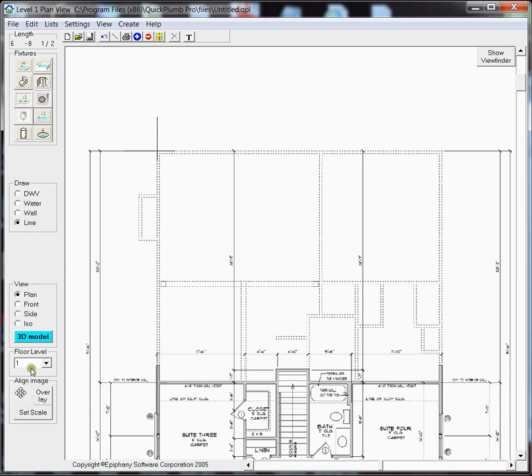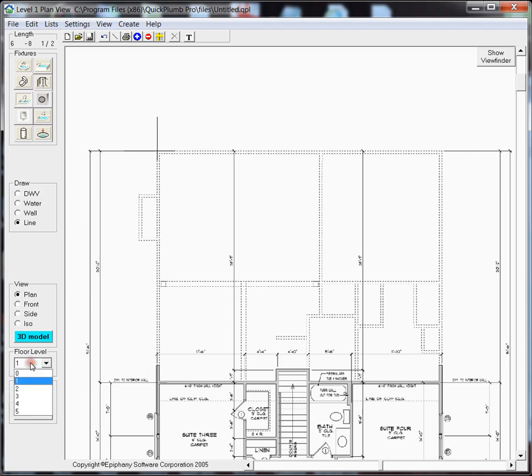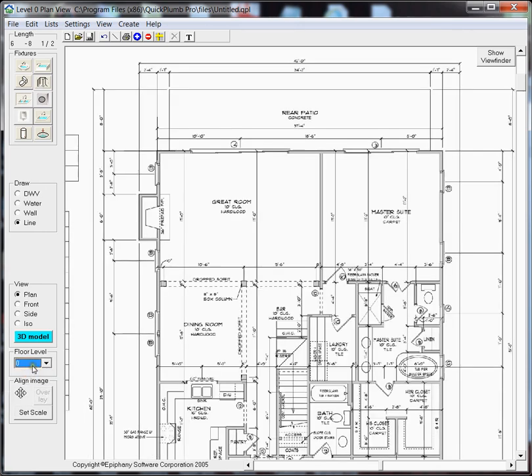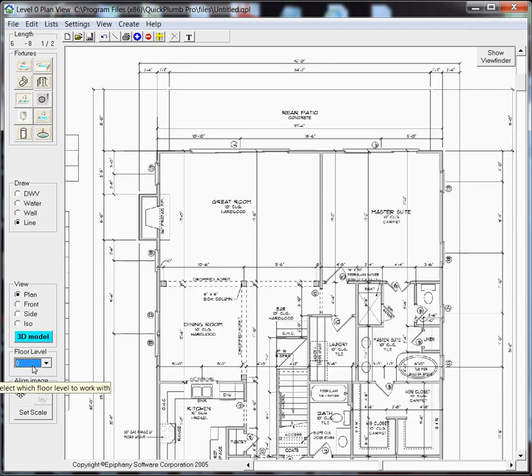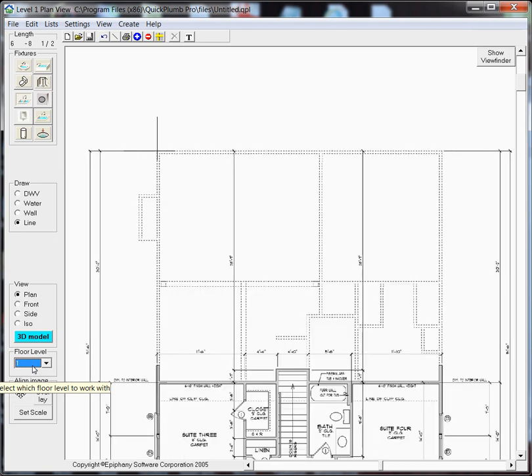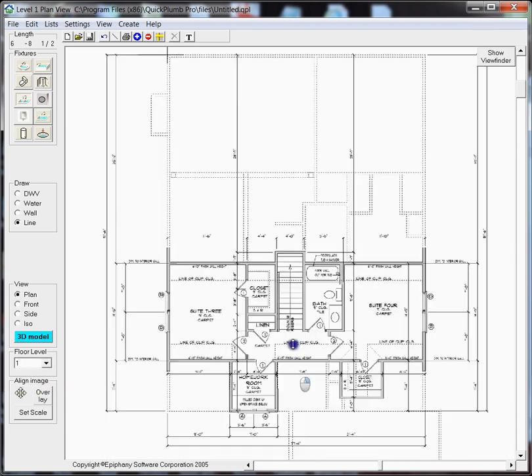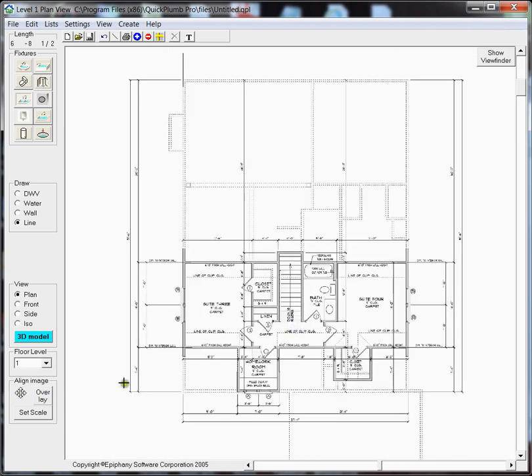Now to check our alignment, we'll just switch from floor level 0 to floor level 1 and we can see that the two plans do indeed line up.